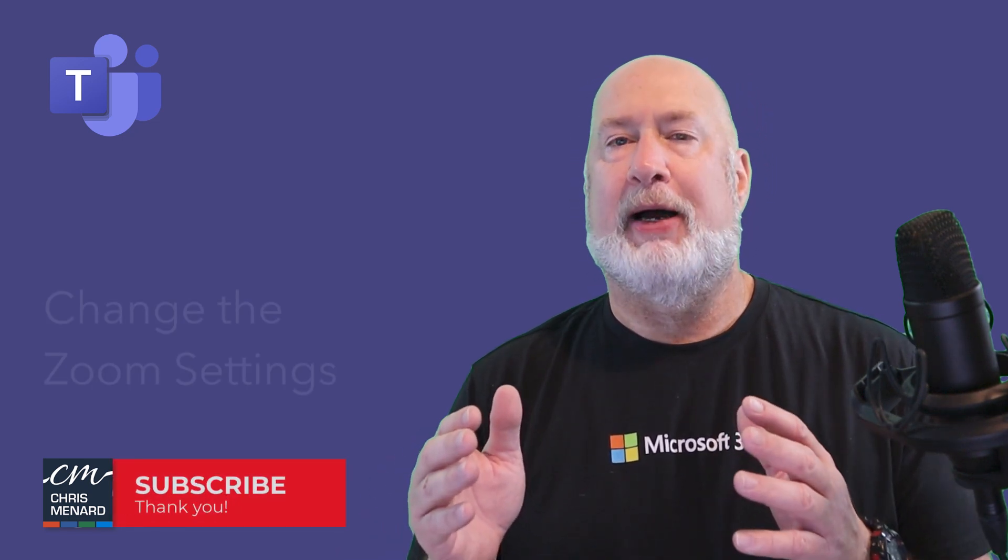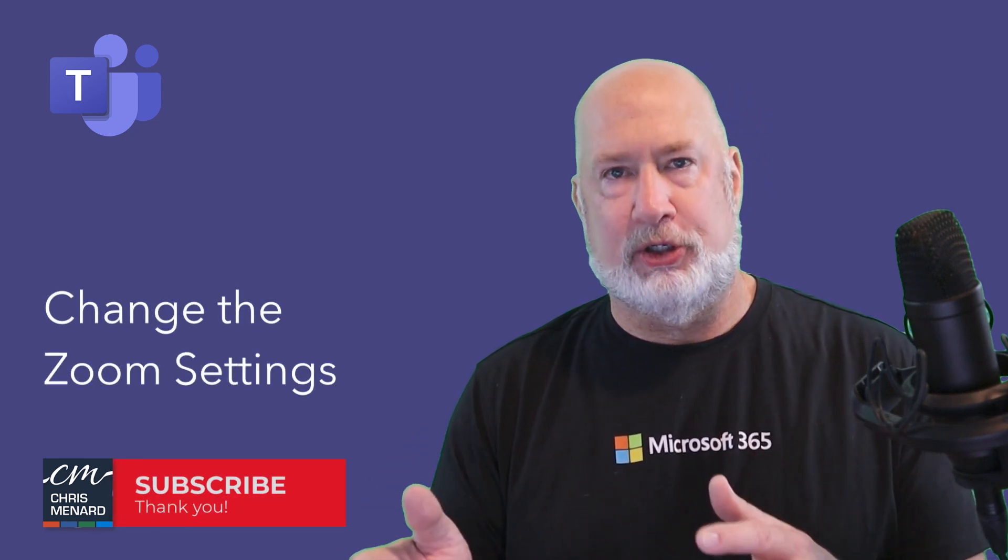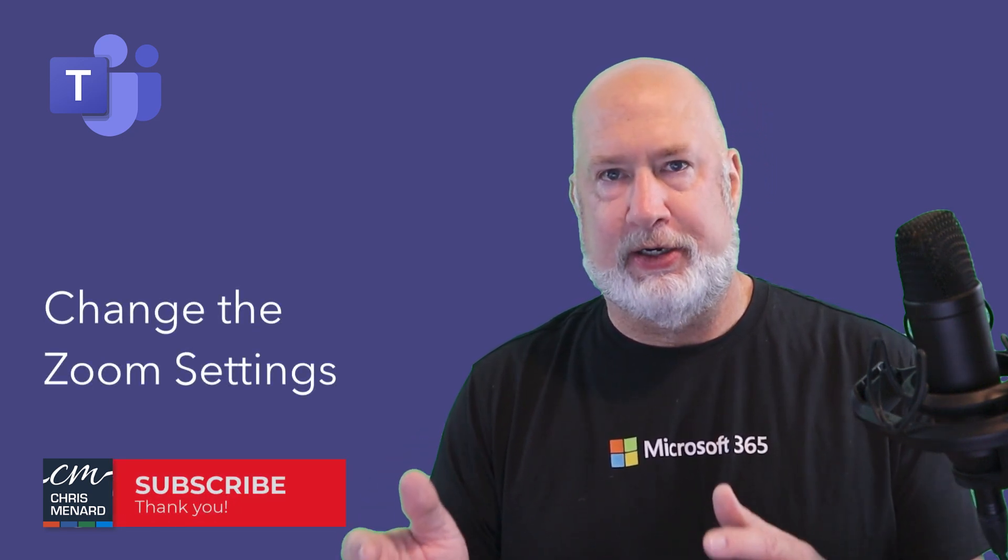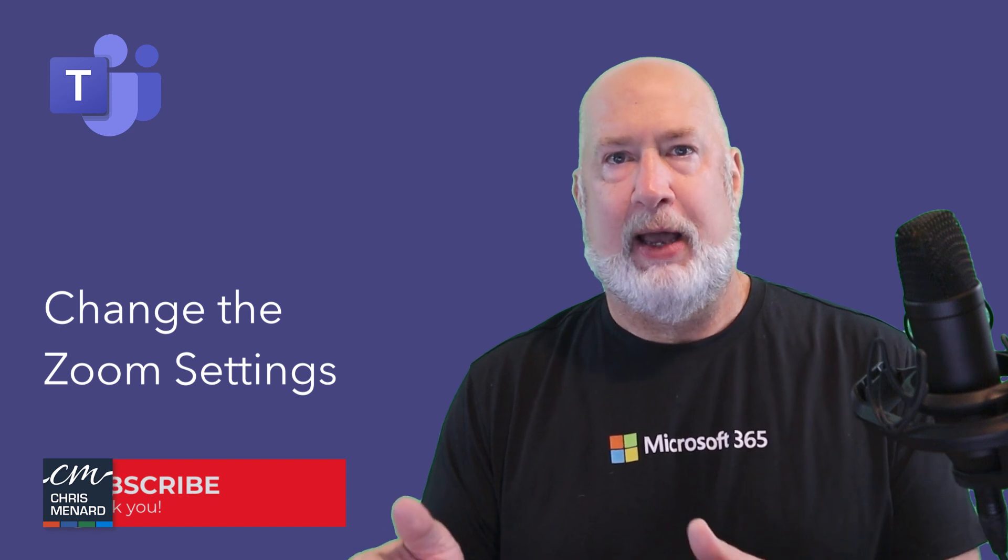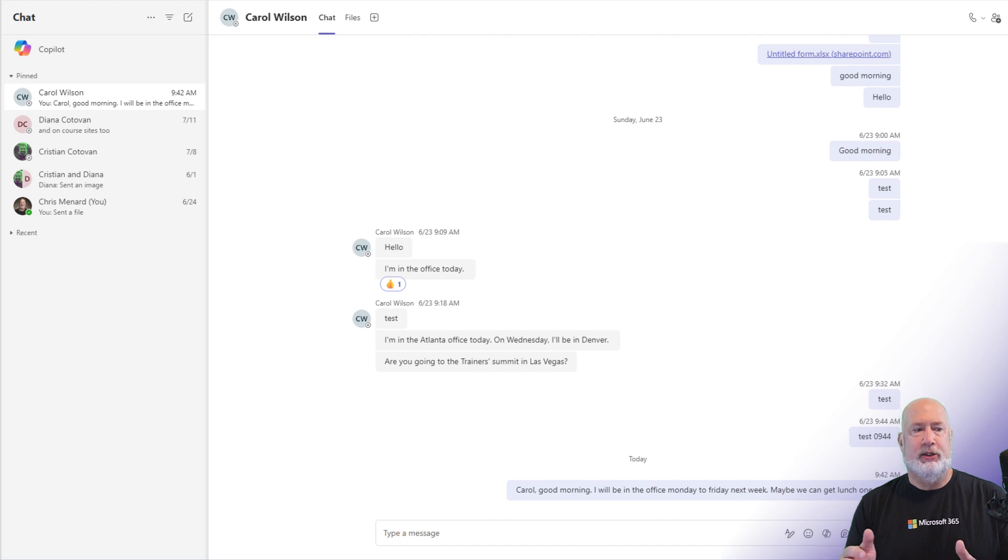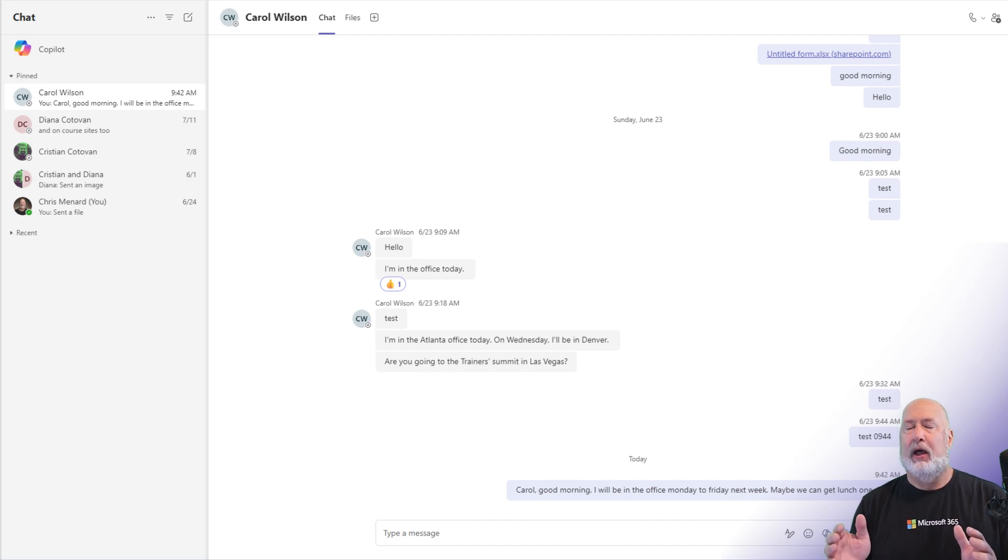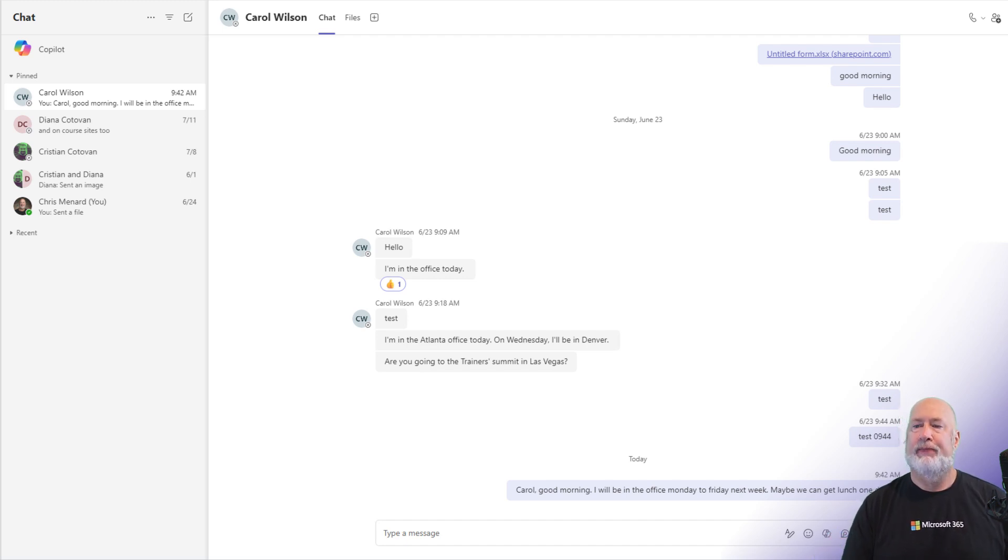Let's talk about changing the zoom setting on different screens in Teams. I'm going to start off with one that probably most people use. I'm in chat right now, chatting with Carol Wilson. A lot of white space, maybe too much.